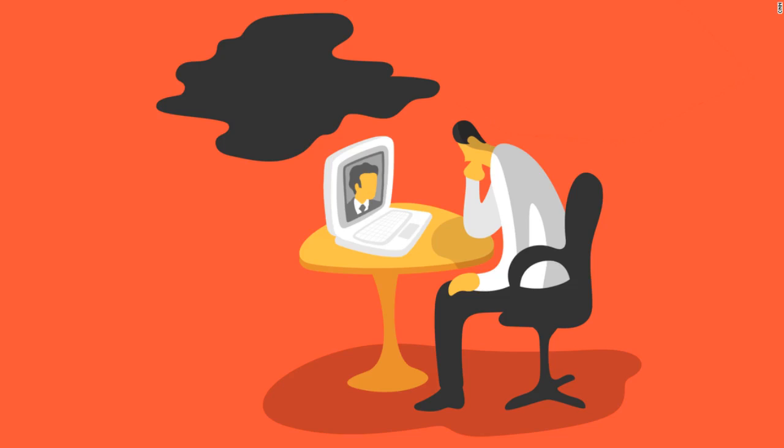IT can't reach in remotely to wipe the person's laptop in the middle of your conversation or when employees have turned off their Wi-Fi. So work out in advance with HR and IT what the logistics will be for shutting down the employee's access to the network.